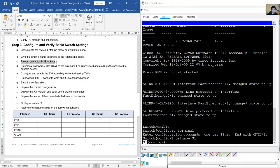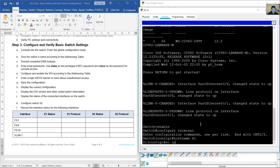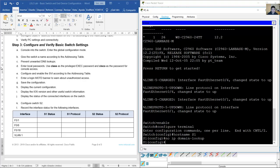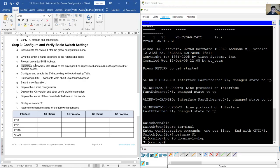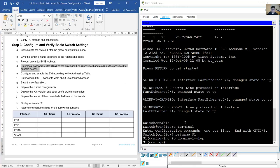To prevent unwanted DNS lookups — which stop the switch from attempting to translate incorrectly entered commands — disable DNS lookup with 'no ip domain-lookup'. Set local passwords: use 'enable secret class' as the privileged EXEC password, and 'cisco' as the password for console access.